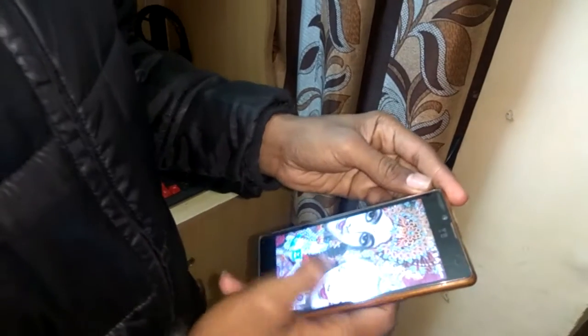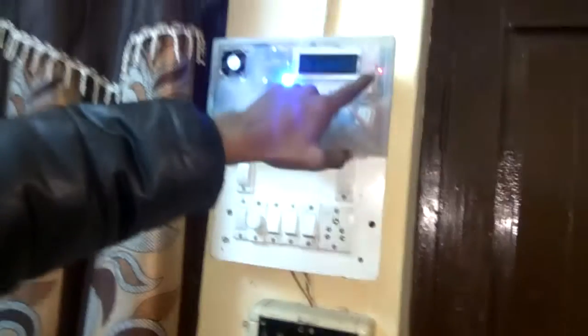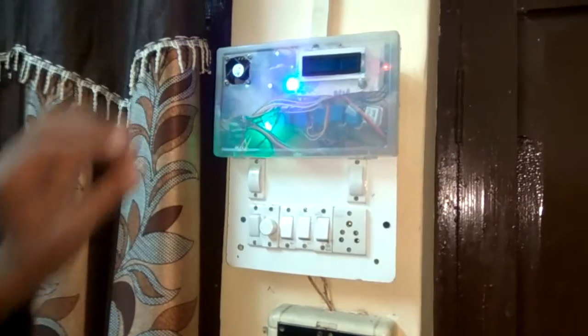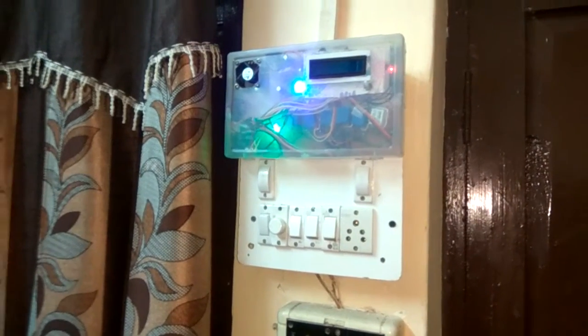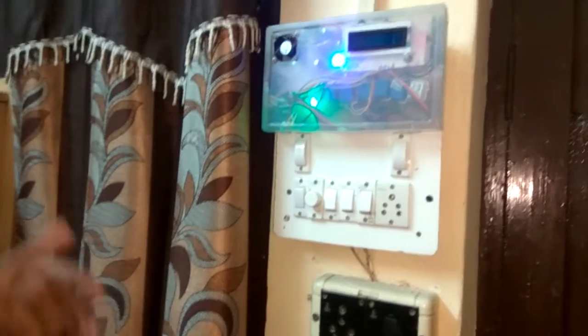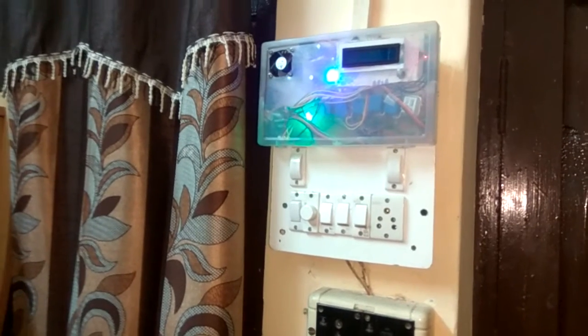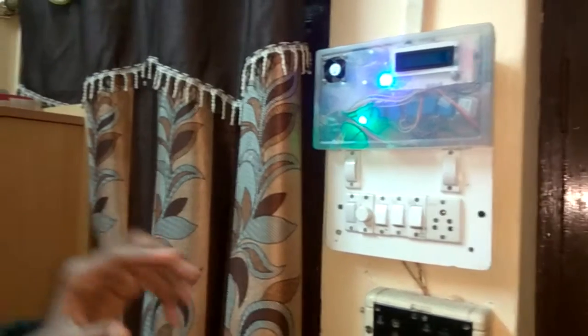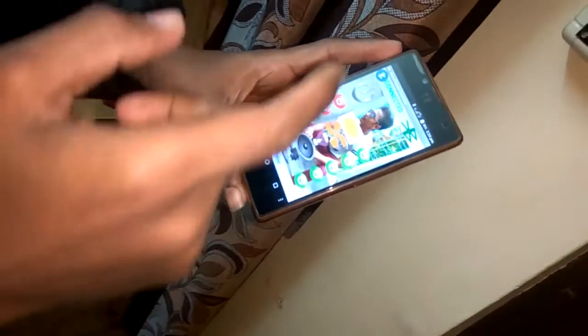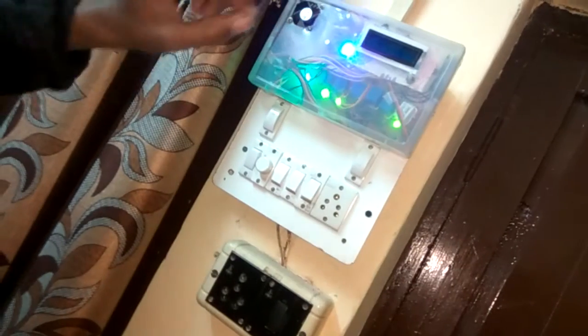Let me connect my device. You can see that here the light is blinking very fast. When the device is connected automatically, this light will start blinking slowly. It will automatically connect — you can see that now the light is blinking slowly.